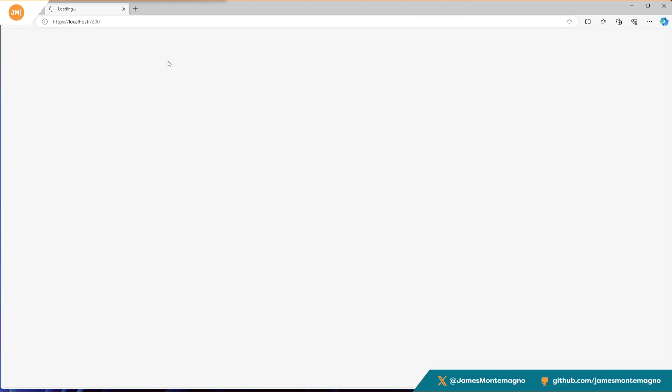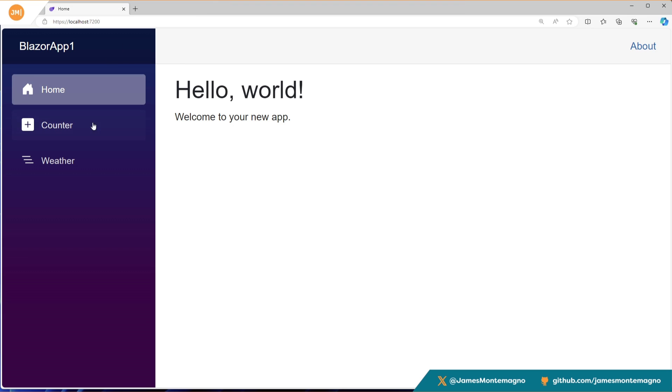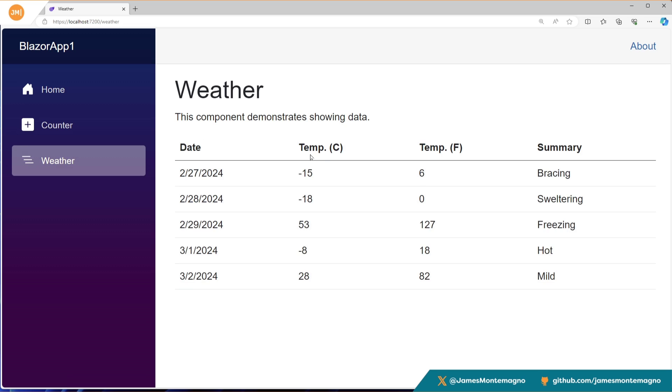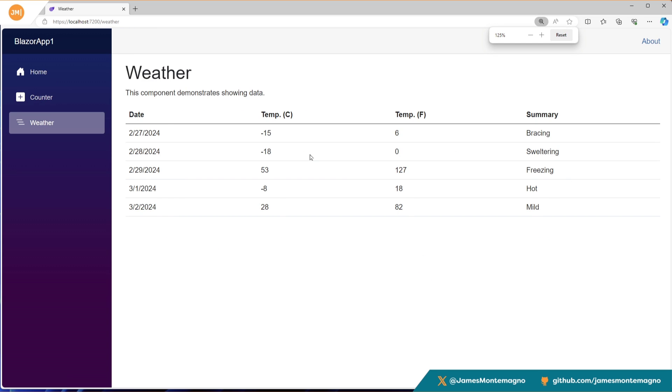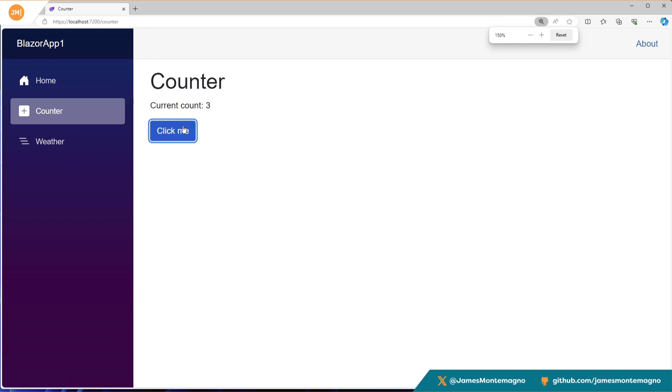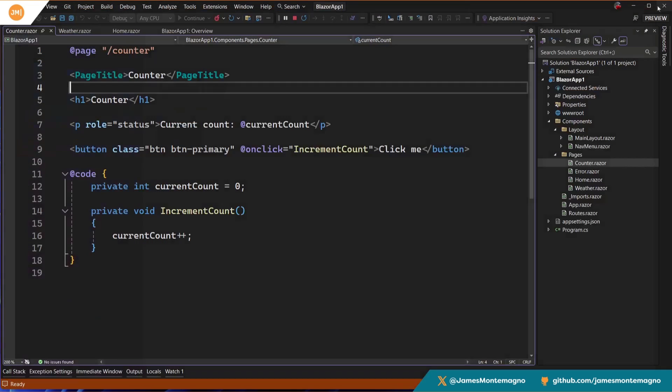All right. So let me pull my application over and sure enough, here's my Blazer app counter, whether it is far as zoomed in. So let's go ahead and make it a little bit bigger. There we go. All the standard Blazer stuff. All right, that's fine.